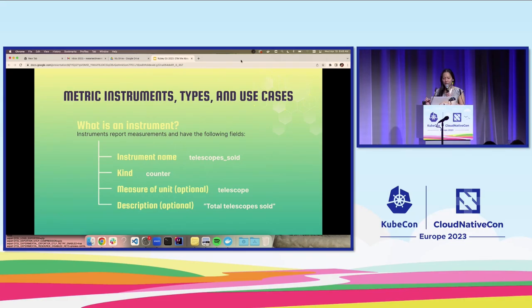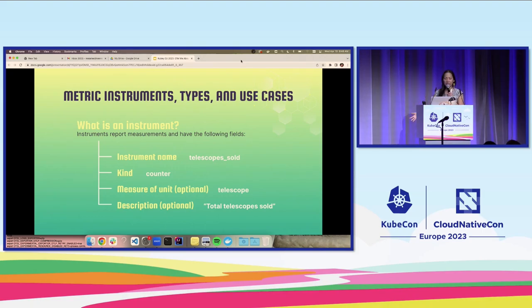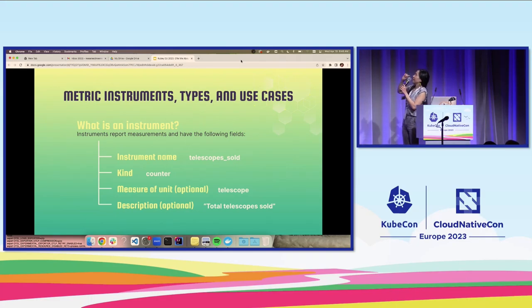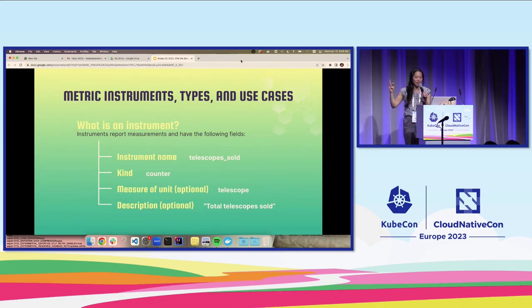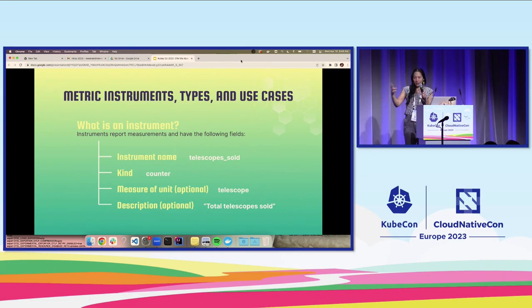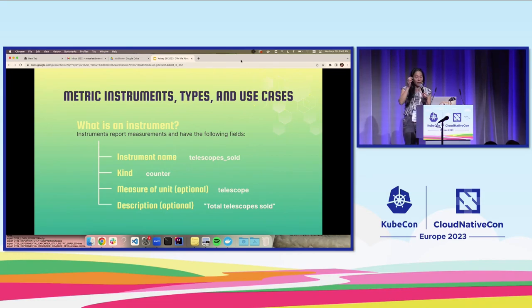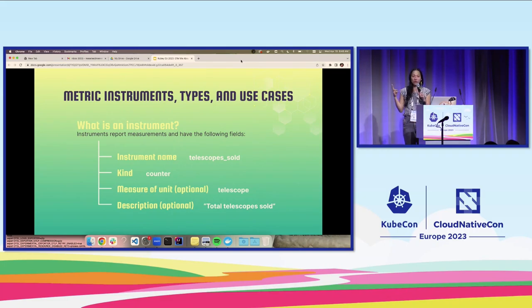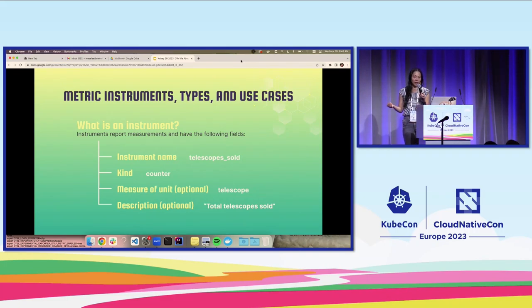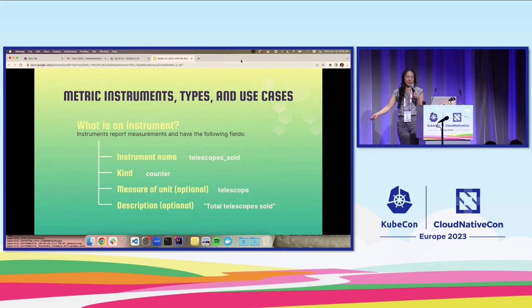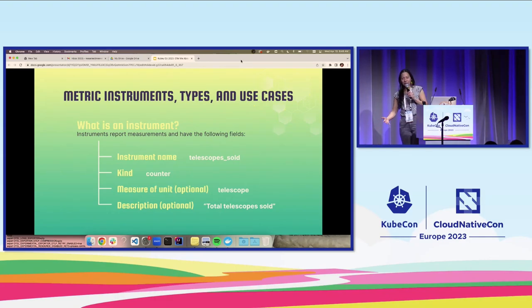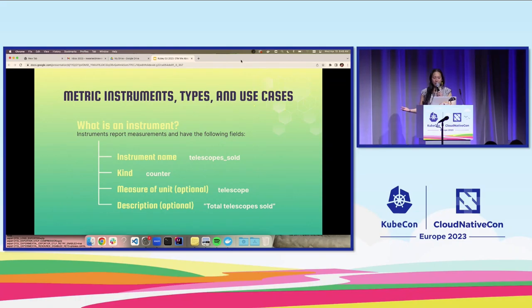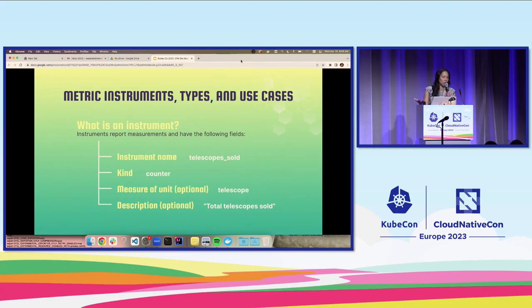Metric instruments types and use cases. You already learned that instruments are what we use to report measurements. Each instrument contains the following fields. The first two are required: instrument name and the kind, which we'll get into in a little bit. And then there's two optional fields, which is the measure of unit and a description. I just have a very simple example here. Let's say you want to keep a counter of the number of telescopes you sold. You might want to call it something simple like telescope sold, and you're going to be using a counter. Measure of unit could be telescope, and your description, total telescope sold.